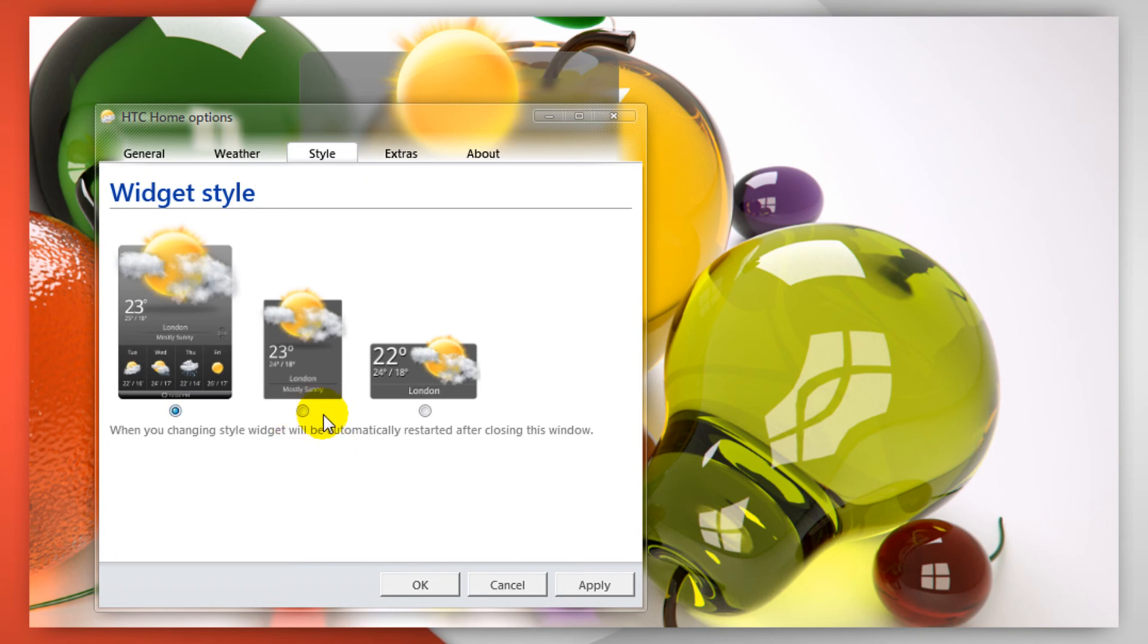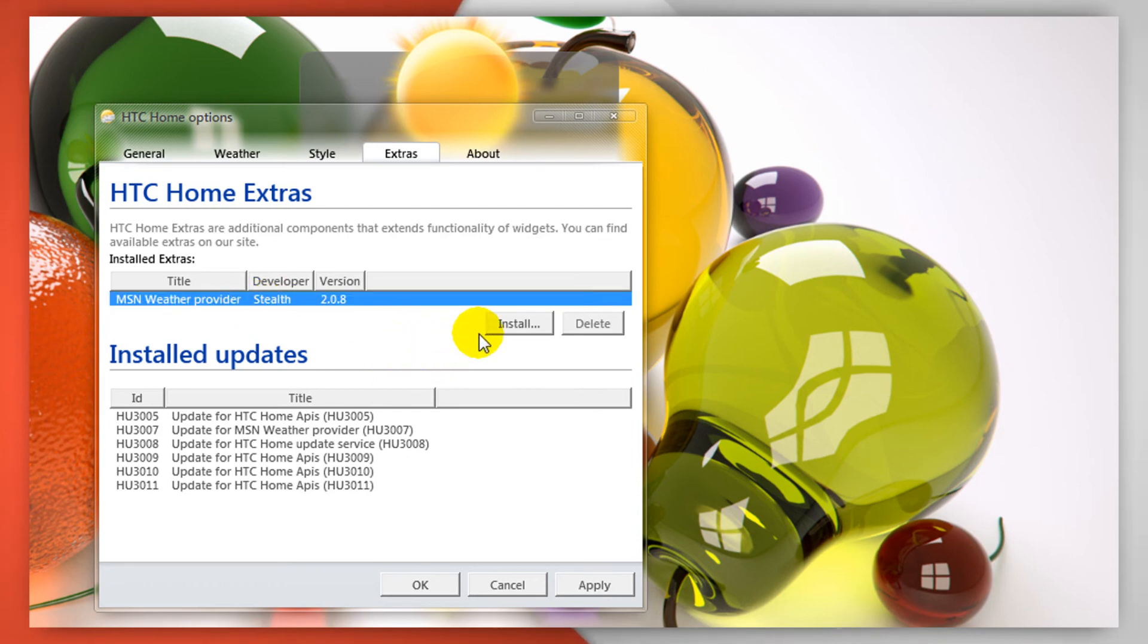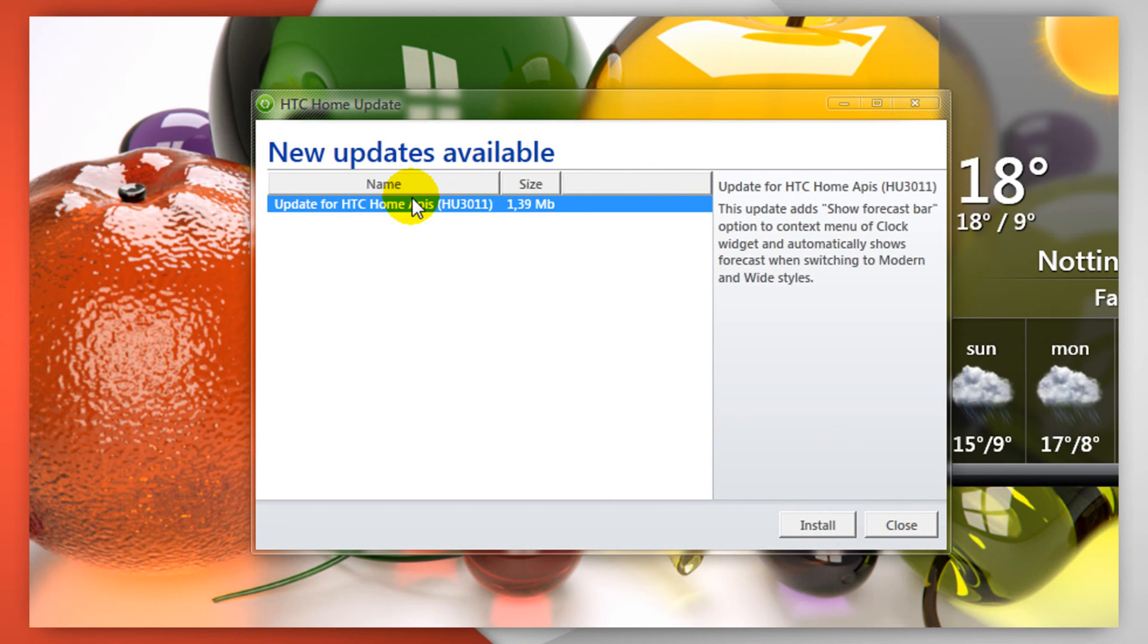Clicking on style you'll see three styles to choose from. Clicking on extras will do exactly the same as the other one, show you what's installed, and clicking on the about will show you about it.